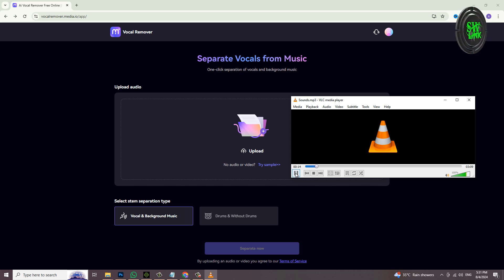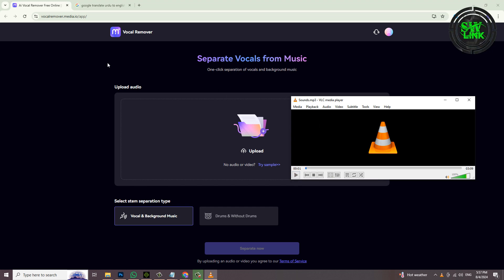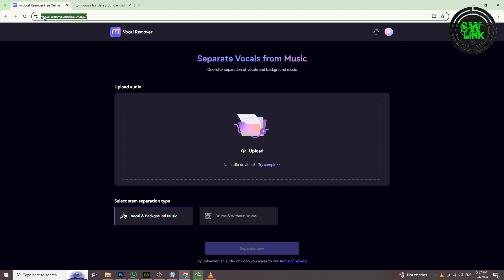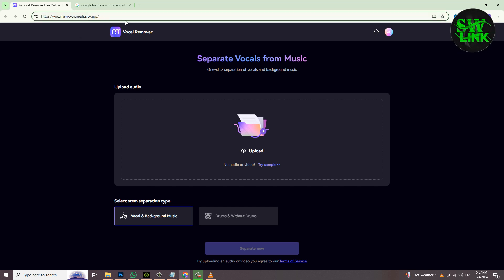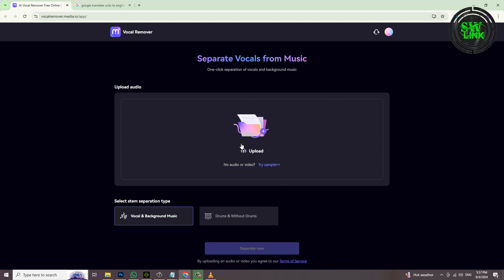Oh my god! I want the background music of this video to be separated and the sounds to be separated. You can do this in seconds without using any software. I am going to share this AI tool with you.